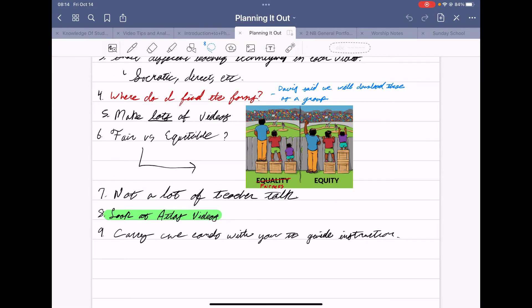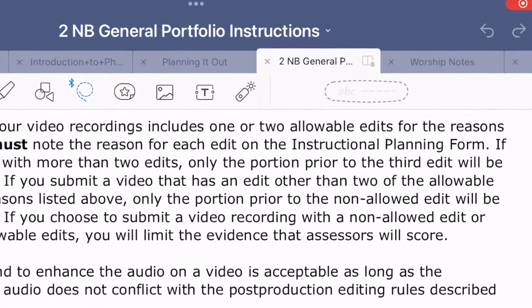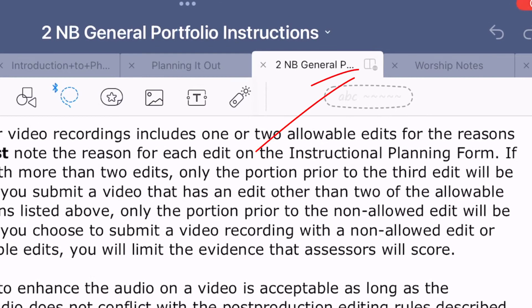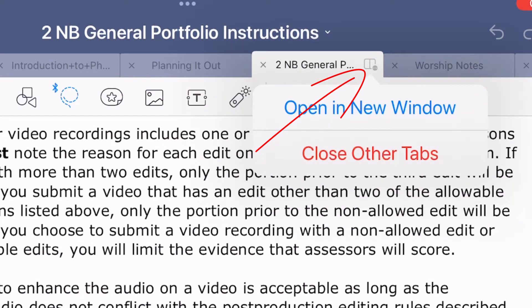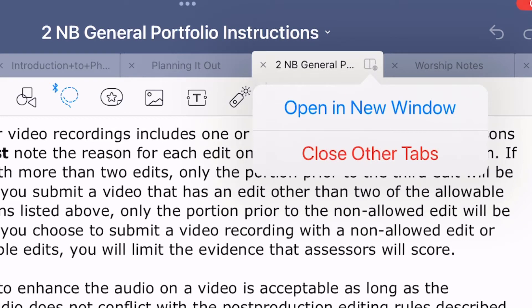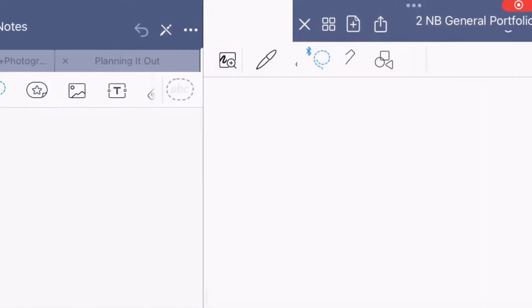To do that, I'm going to start off by going back to this tab and do you see that little open book looking thing in the top right hand corner of the tab? I'm just going to click on it and then I'm going to hit open a new window.